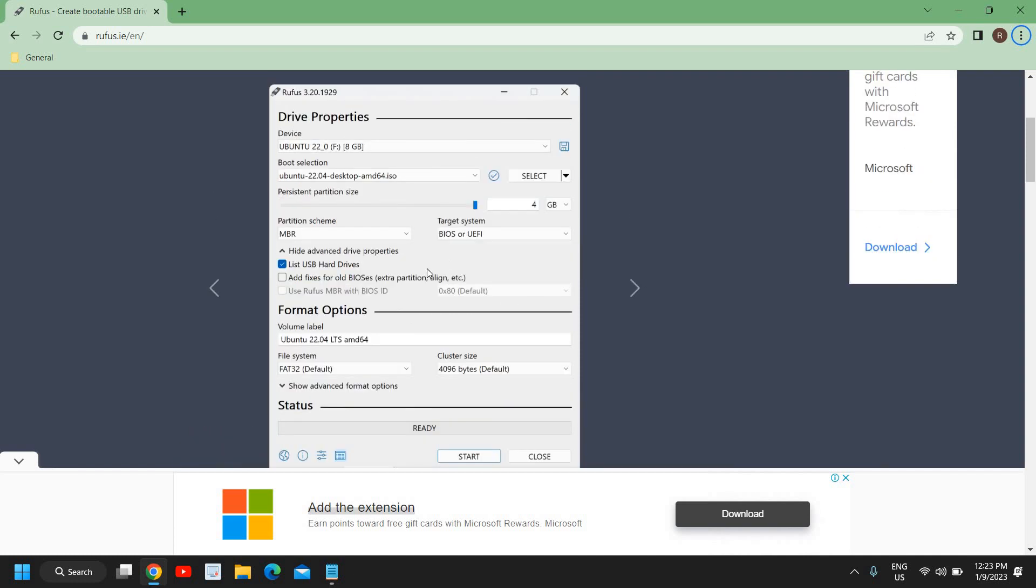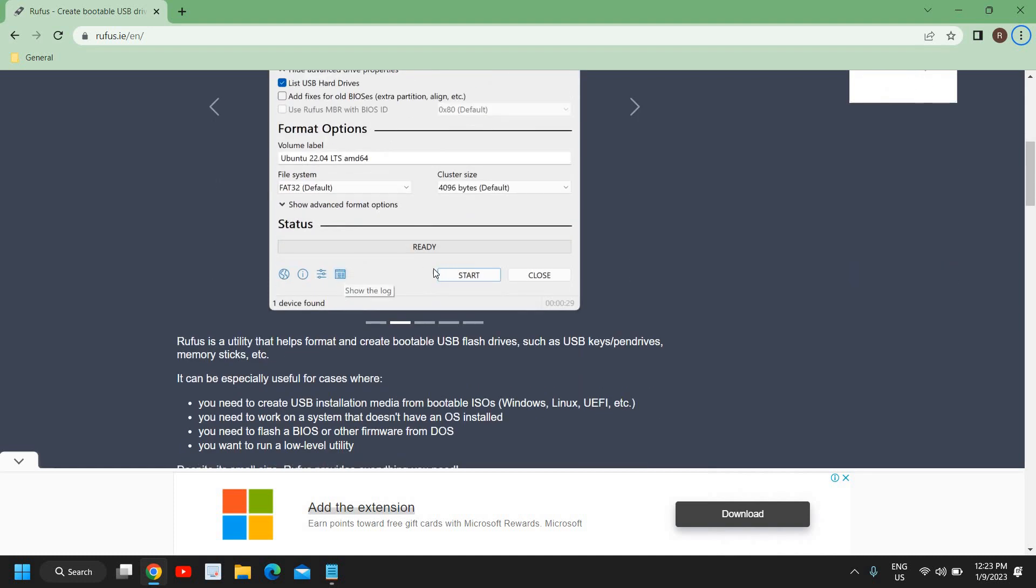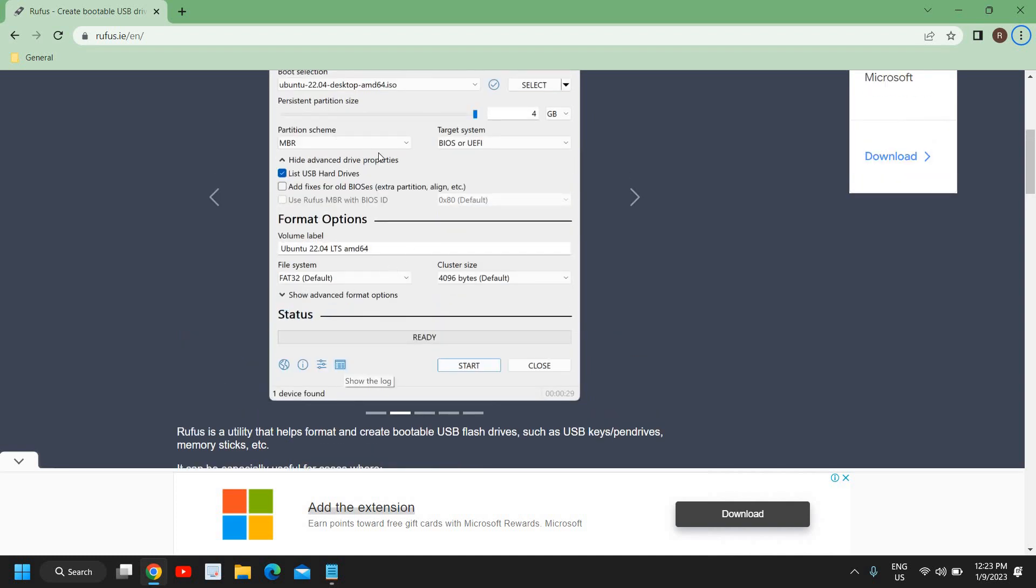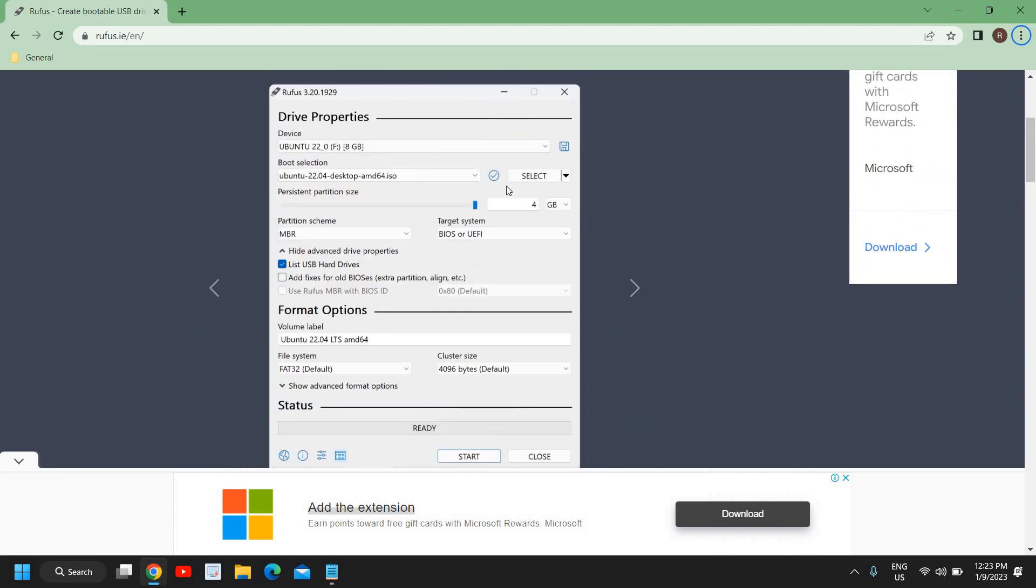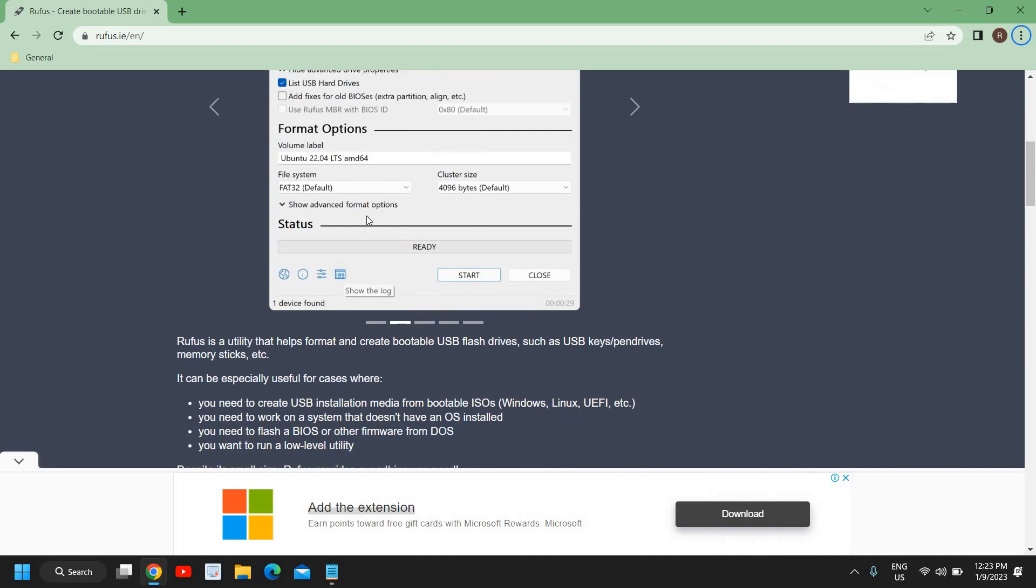So what exactly you need: you need to download the Rufus software and you should have the operating system downloaded to your computer. And you just need to select the pen drive from here and you just need to click on Start after checking the file system.